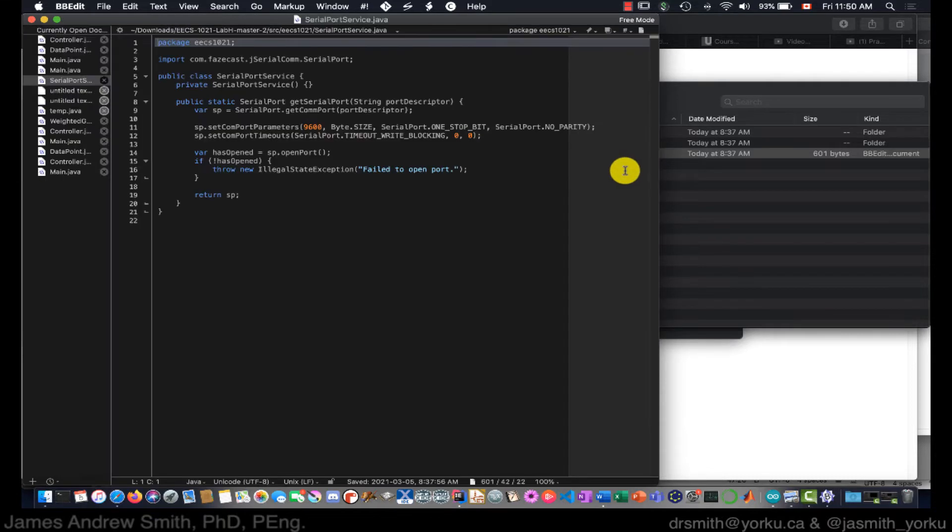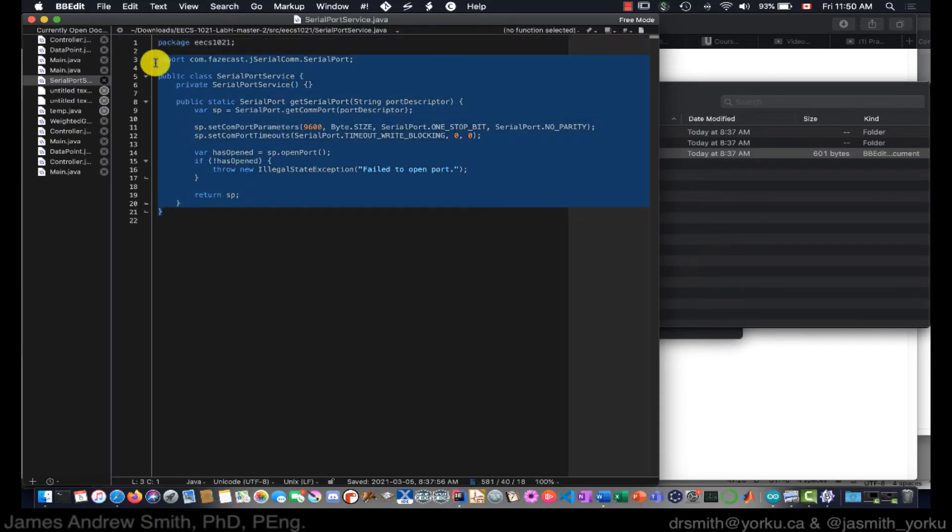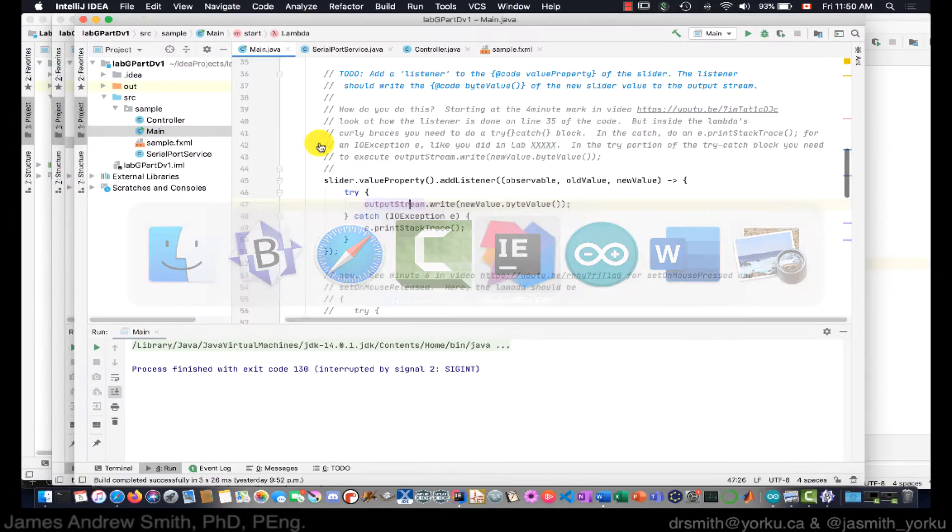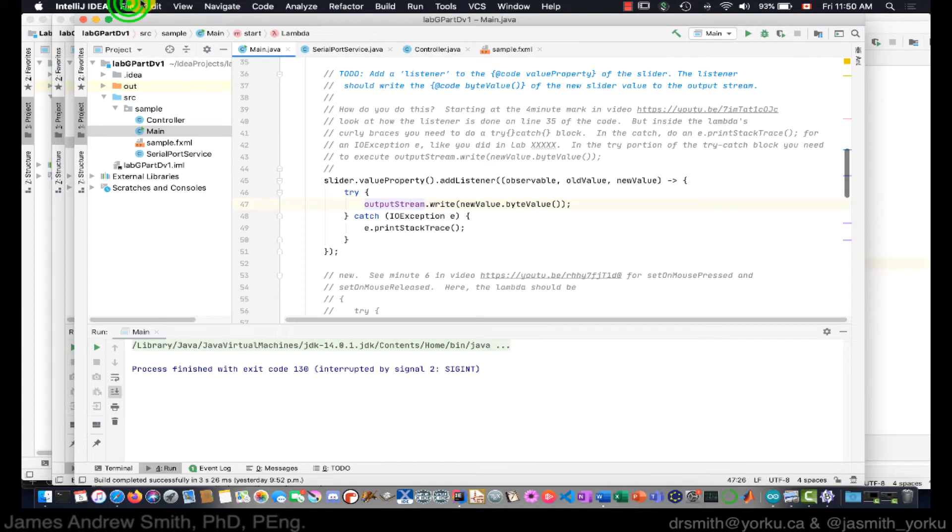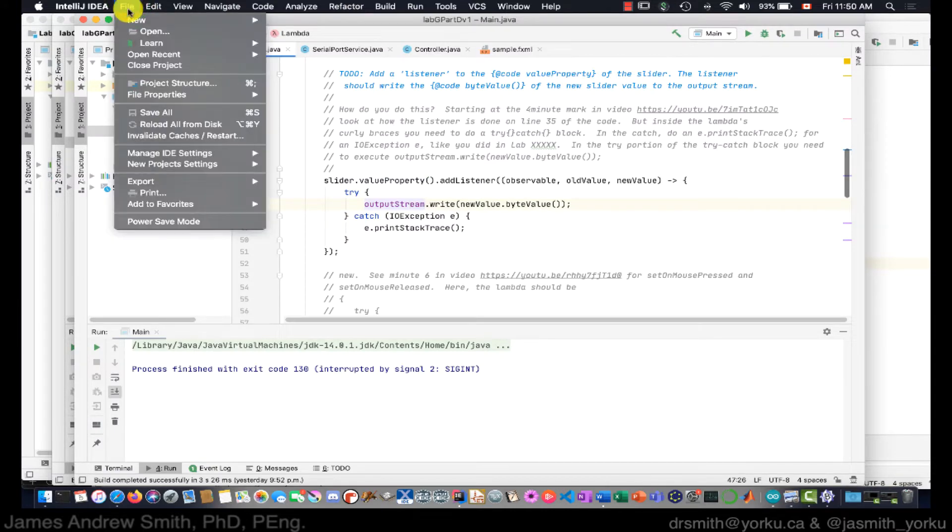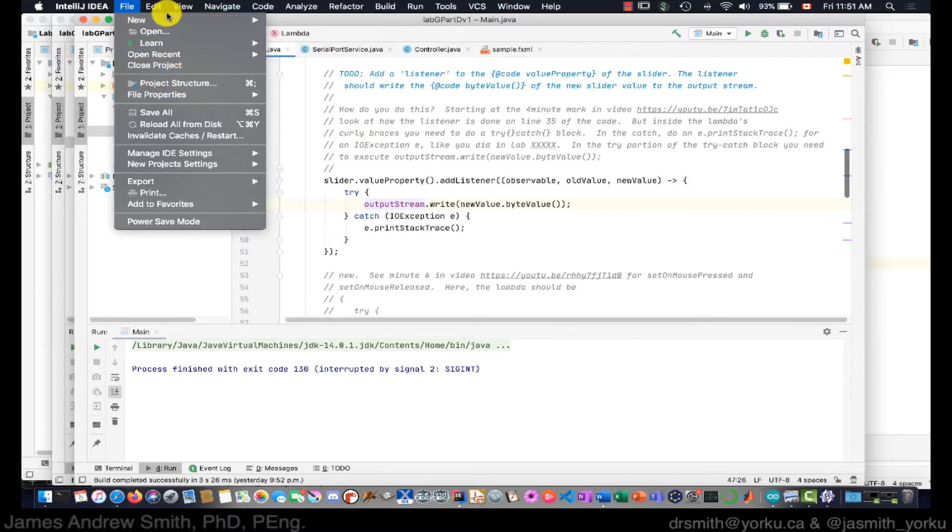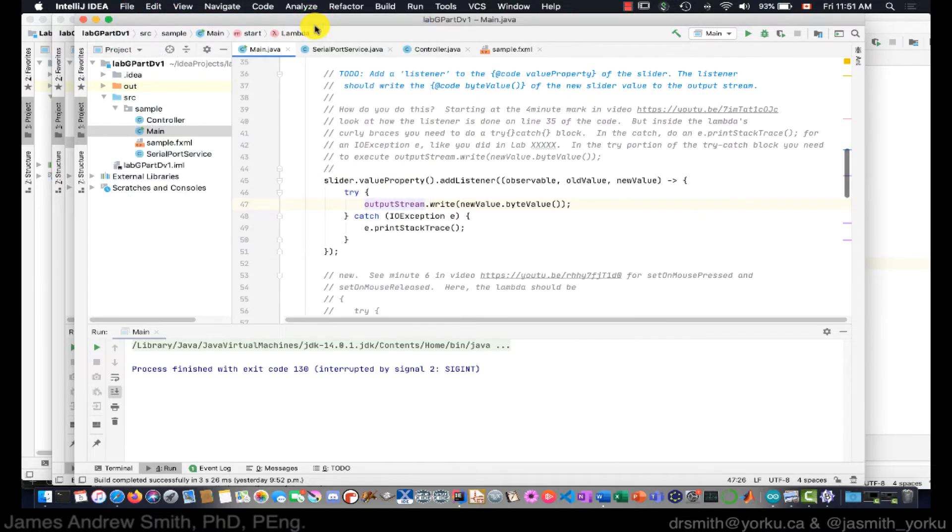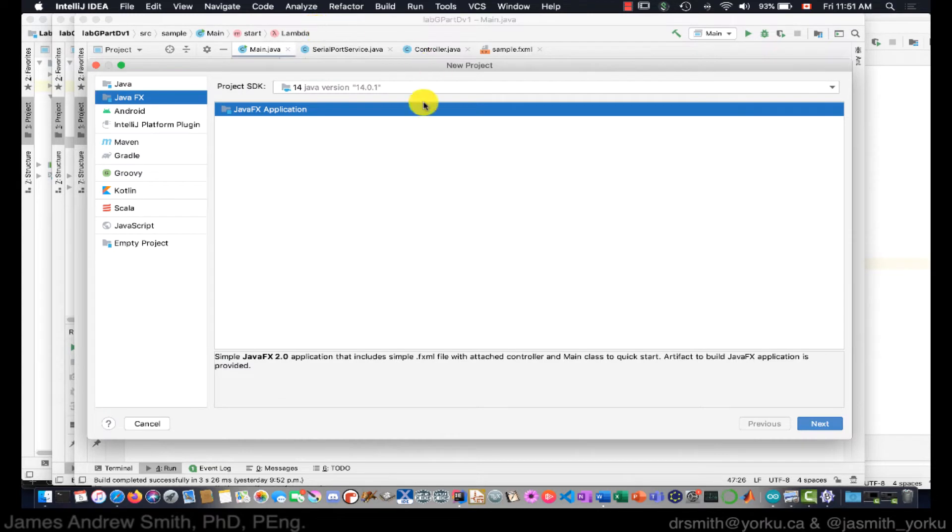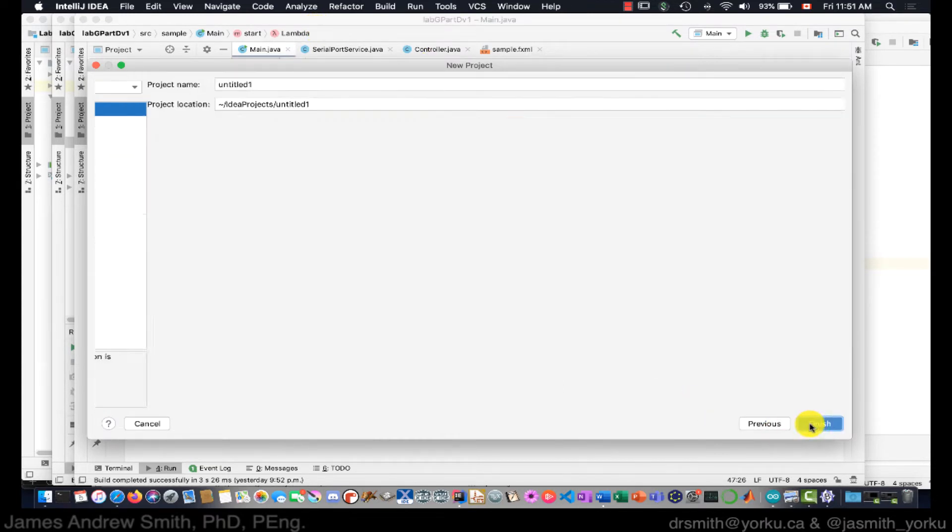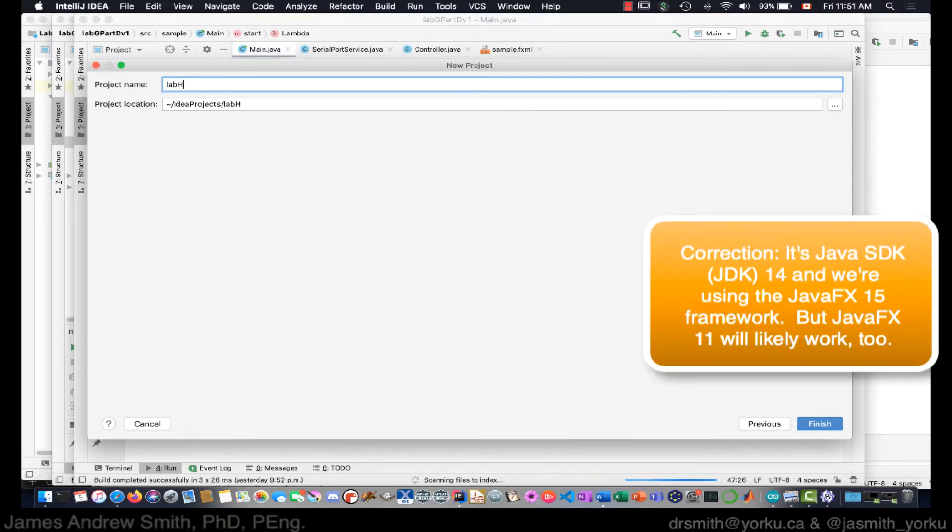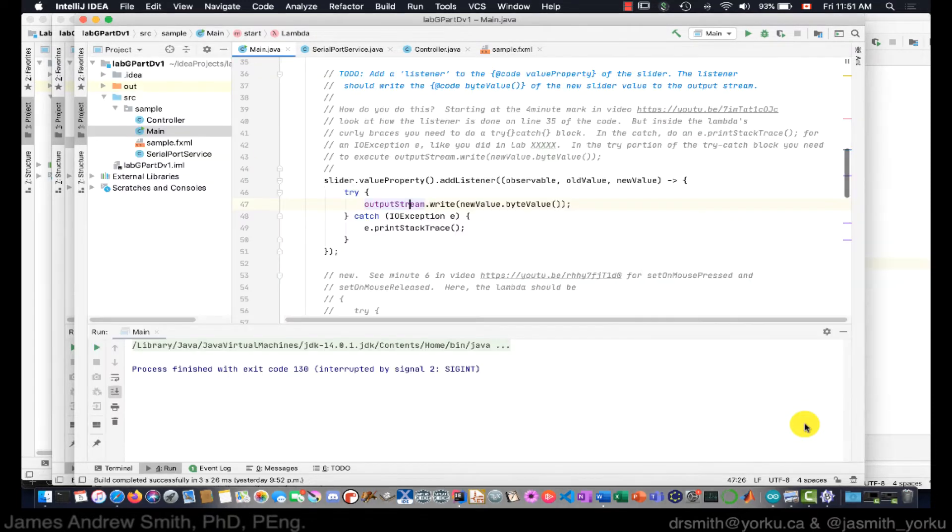Here I've opened up the SerialPortService Java file in a different text editor just so I can select the text I want. Now I'm going to start a new project in IntelliJ. We're going to choose JavaFX just like we normally would. In this case it's JavaFX—we'll set up to 14 but we'll do that in a second. So this is going to be Lab H Part A.